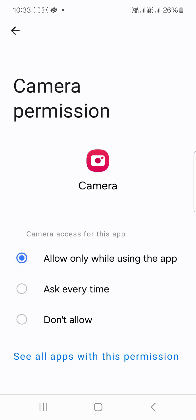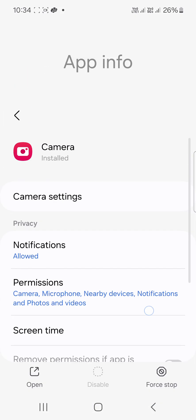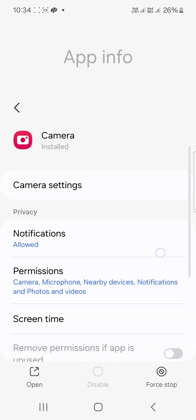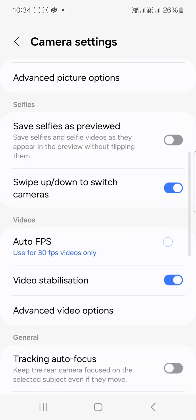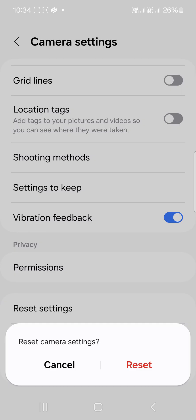This time go to Camera Settings and scroll down to the very bottom where you can see Reset Settings. If you want to reset, just tap Reset.